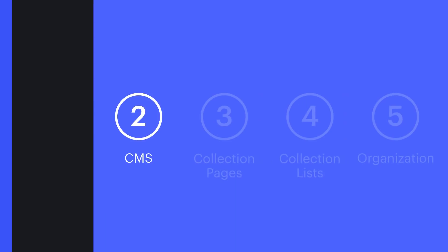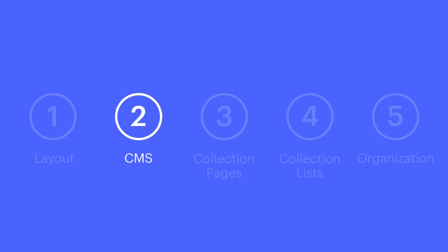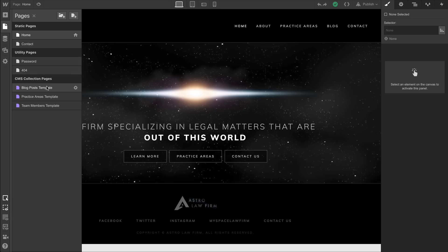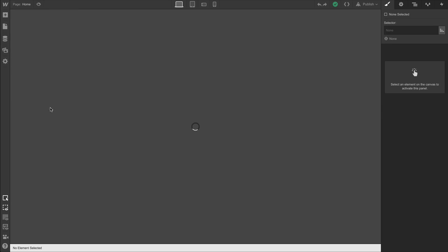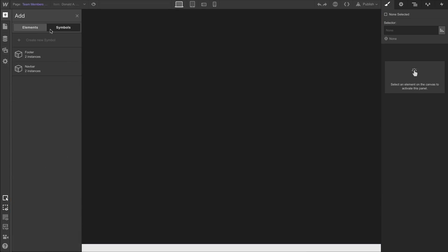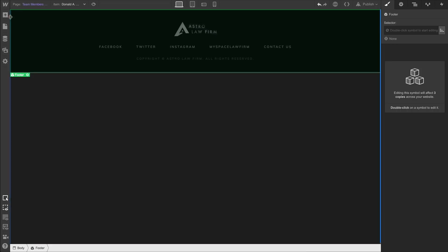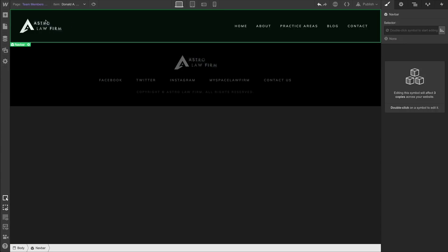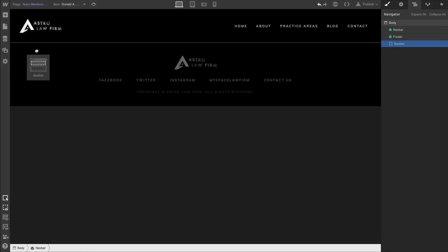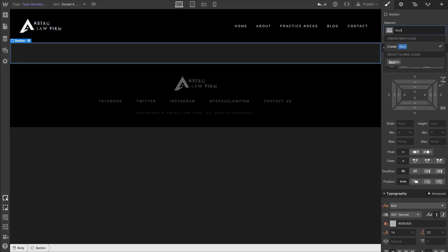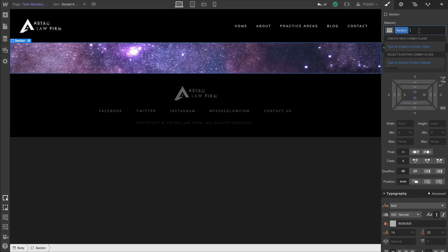We're going to take everything we created in CMS and use it in real collection pages that we're going to design from scratch. So let's open up our team members template. These collection pages are automatically created for every collection we create. In this case, we're going to put in our default elements — the symbols we've gotten used to using for our footer, navbar, and section.